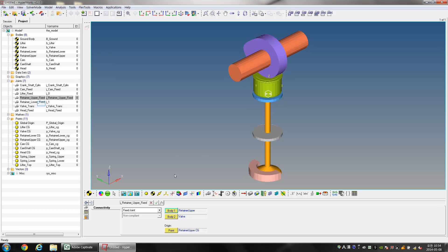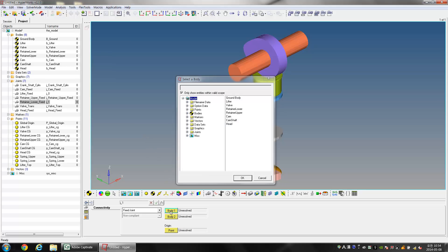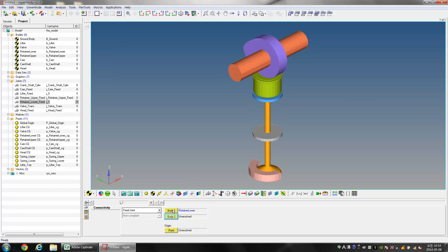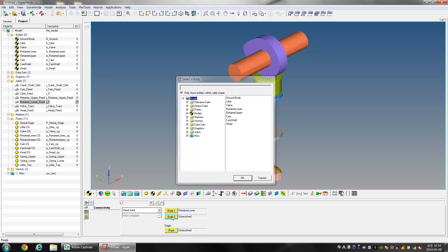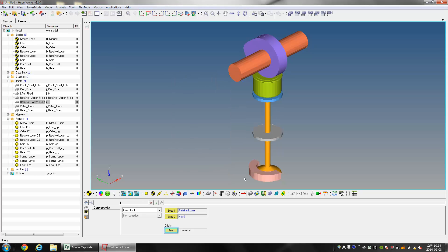Select the joint Retainer_Lower_Fixed. Select Retainer Lower as Body 1 and Head as Body 2. Select Retainer Lower CG as the Origin Point.